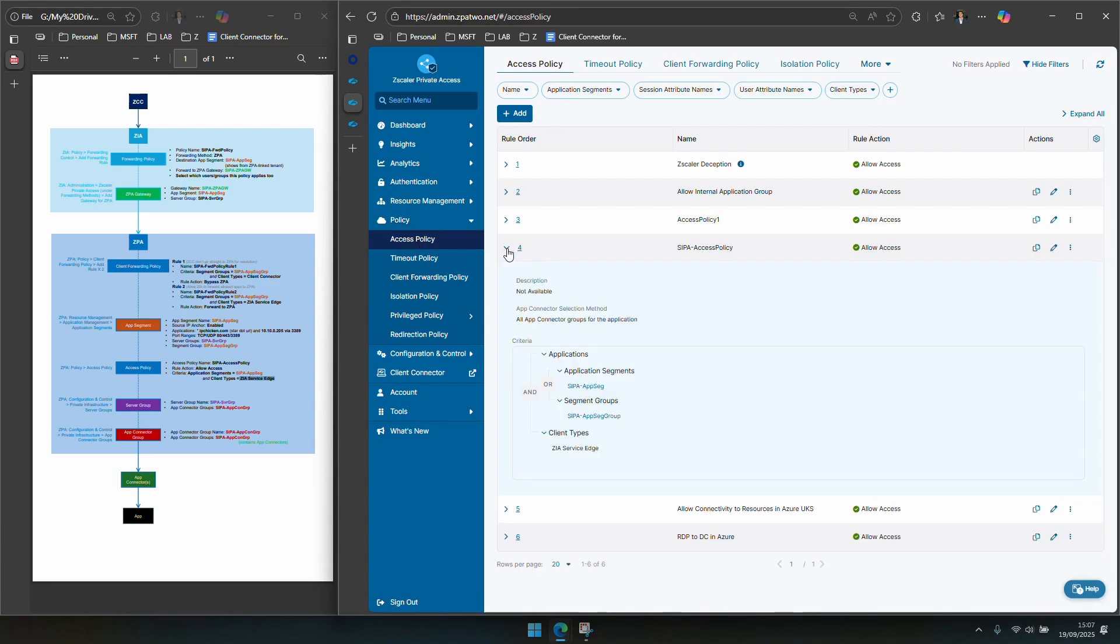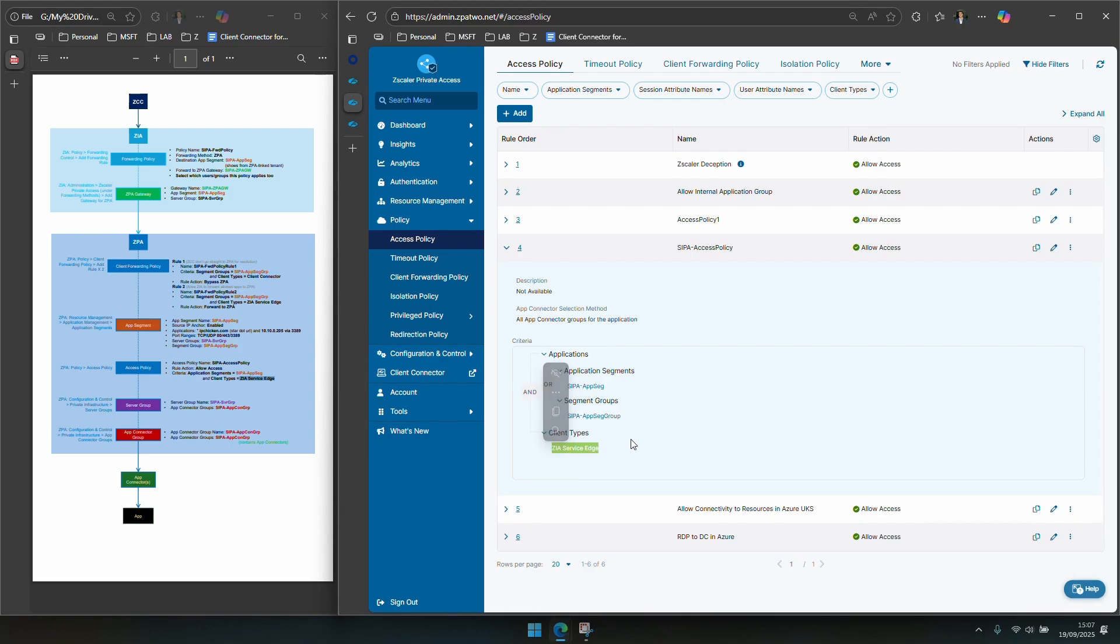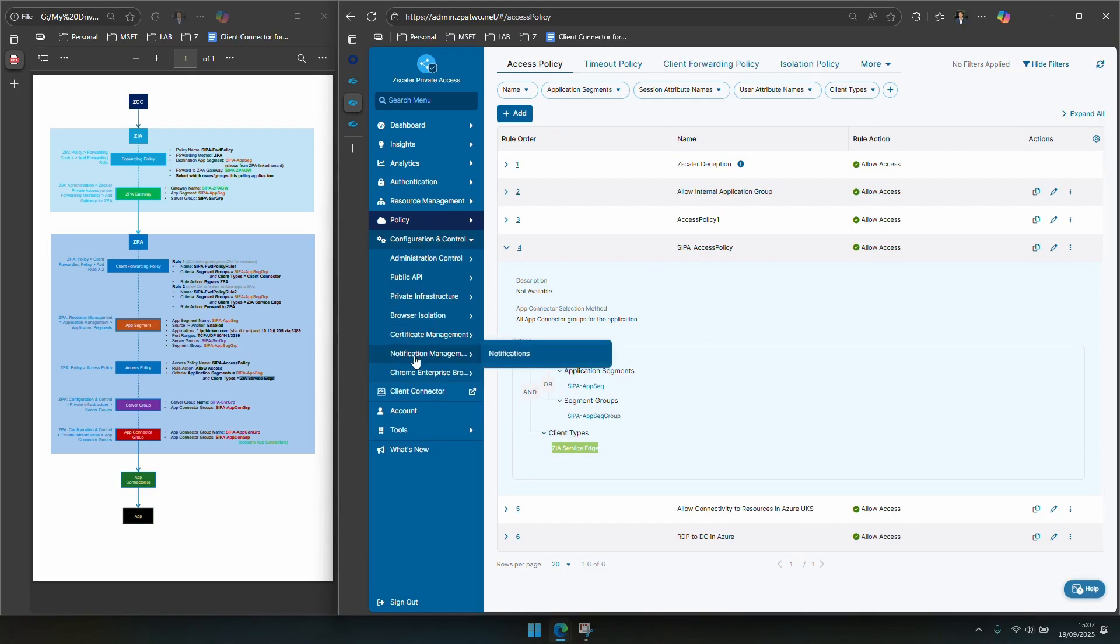So I've created this access policy called CIPA access policy, it's pretty self-explanatory. If you're trying to reach this or this your client type is ZIA service edge, allow. Allow that ZIA service edge to get the traffic to that place. Now you'll remember I touched on the fact that we need a server group as well. If you head over to configuration and control and then private infrastructure and server groups you see here I have a CIPA dash server group.